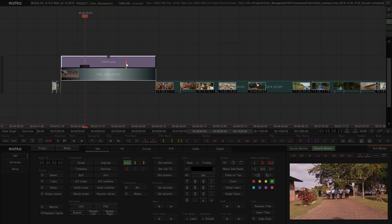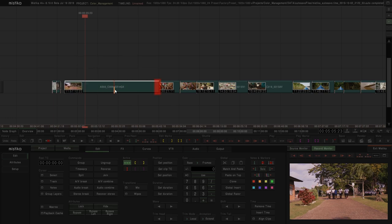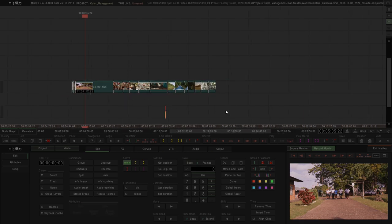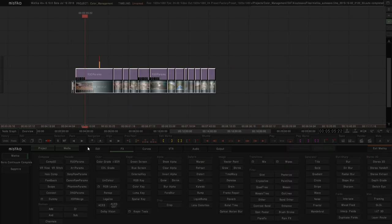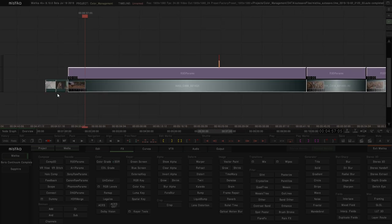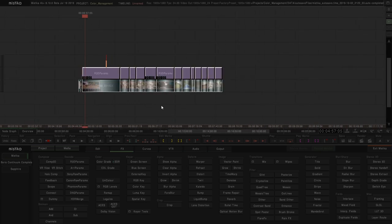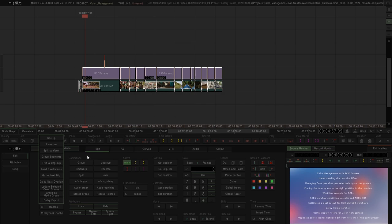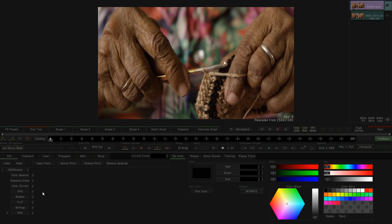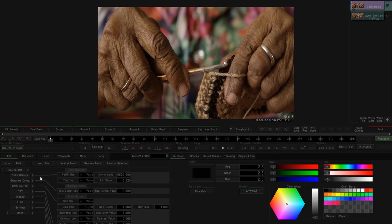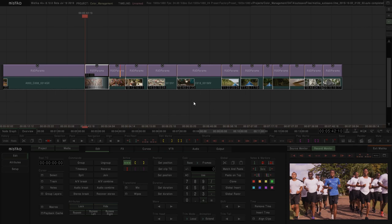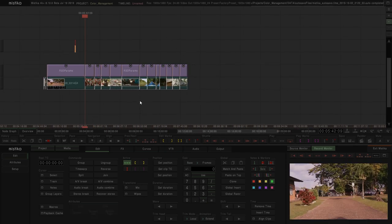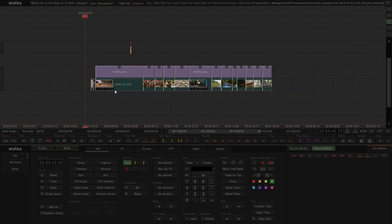If we only have a project with Red files, we just need to select all of them, go to Effects > Red, then Edit > Macros > Load Raw Params. Now all the debayer params are loading the metadata from the camera. The problem of this workflow is what happens when we have mixed media, because we cannot apply a Red param or an Arri param to all shots when we have mixed clips.